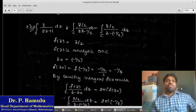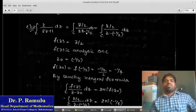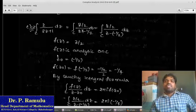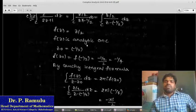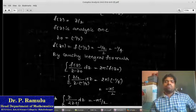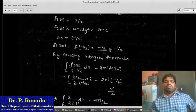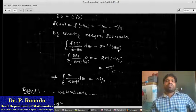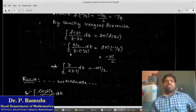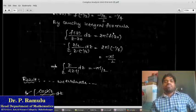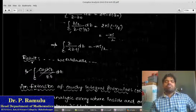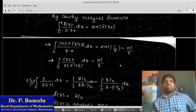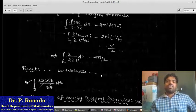Part (c): Evaluate ∮_c z / (2z + 1) dz. Taking 2 common: z / (2(z + 1/2)). Setting f(z) = z/2 and z₀ = −1/2. f(z) is analytic (linear function). f(z₀) = f(−1/2) = (−1/2)/2 = −1/4. By the Cauchy integral formula: ∮_c z/(2z+1) dz = 2πi · (−1/4) = −πi/2. Result: the integral equals −πi/2. Using the Cauchy integral formula, we have evaluated all three integrals: (a) 2π, (b) πi/4, (c) −πi/2.